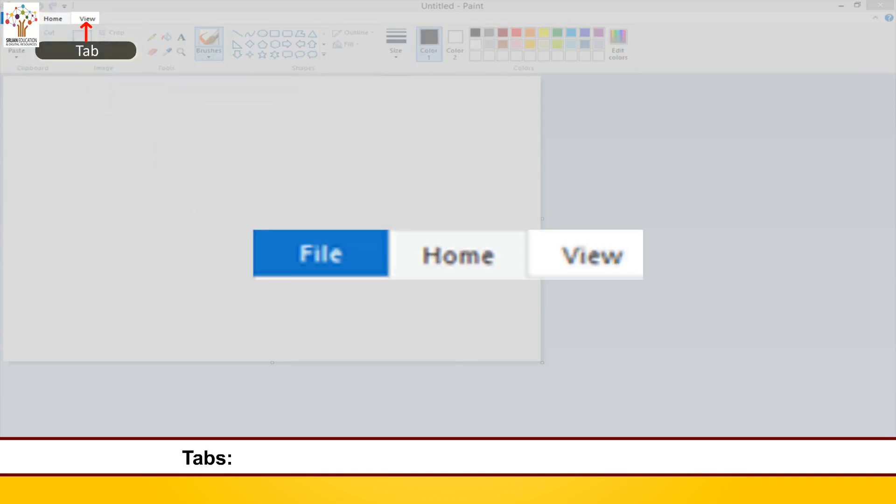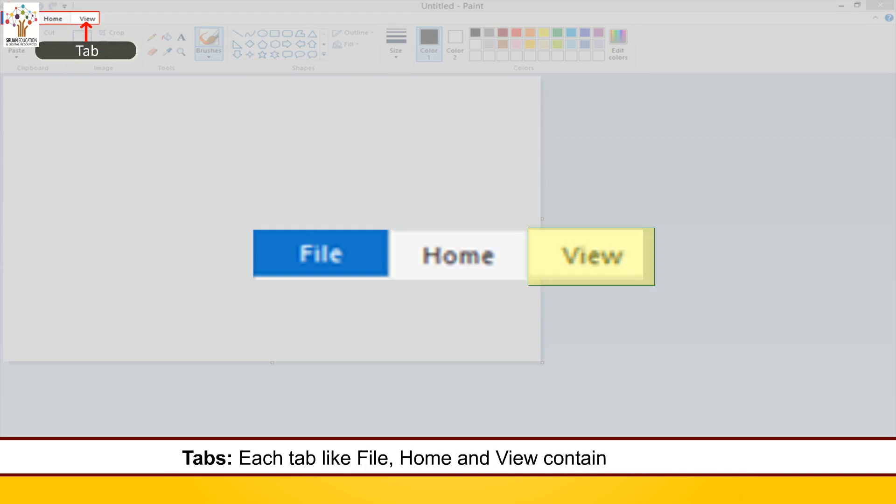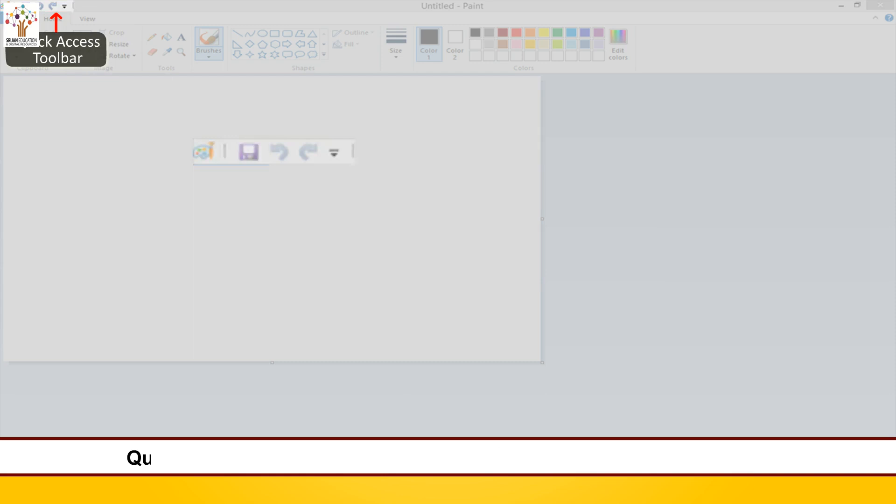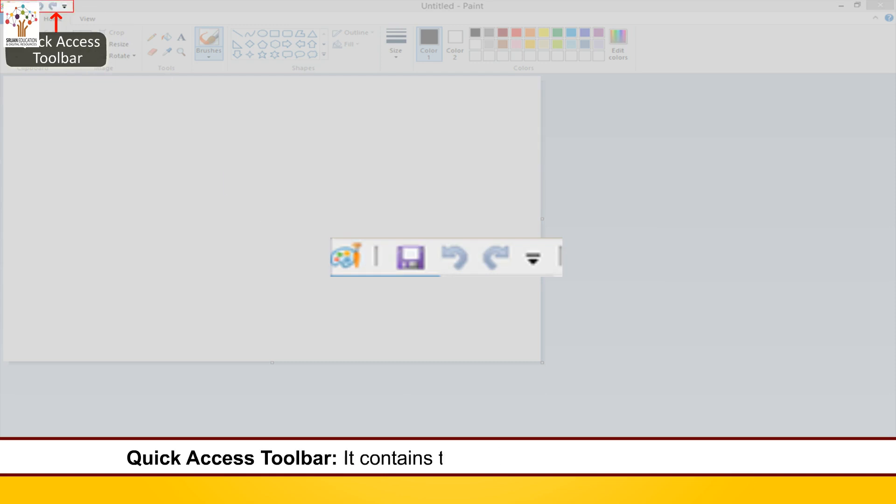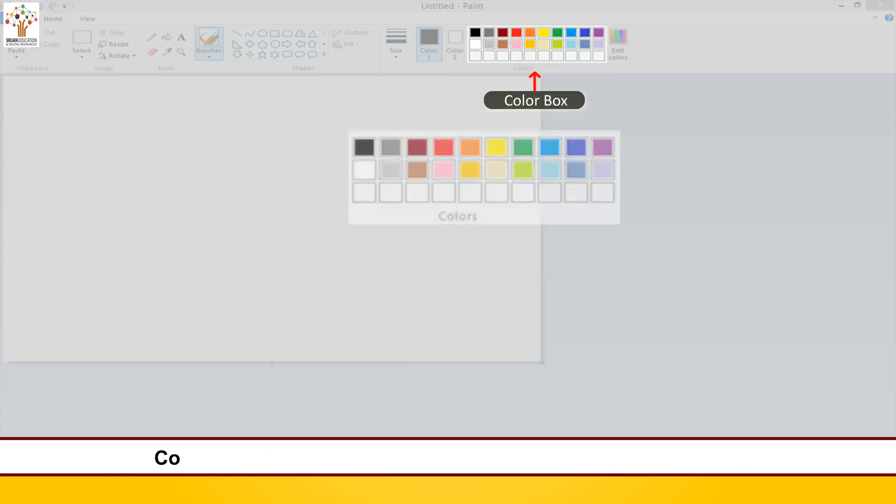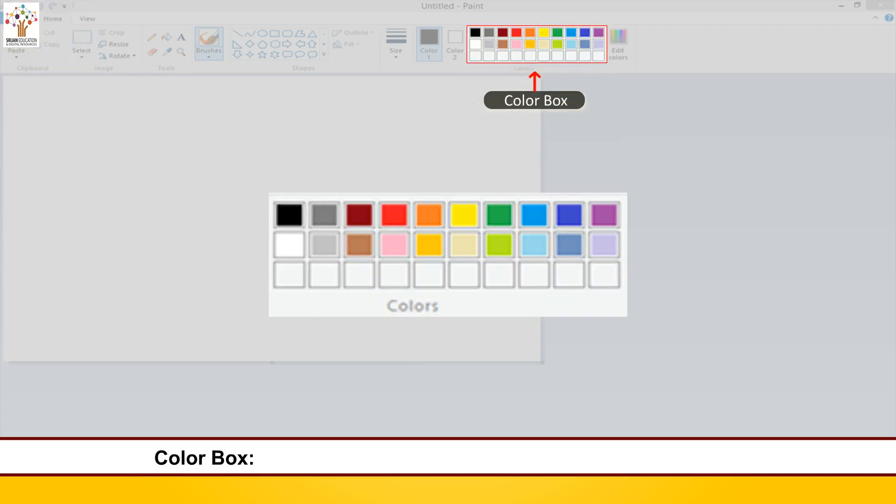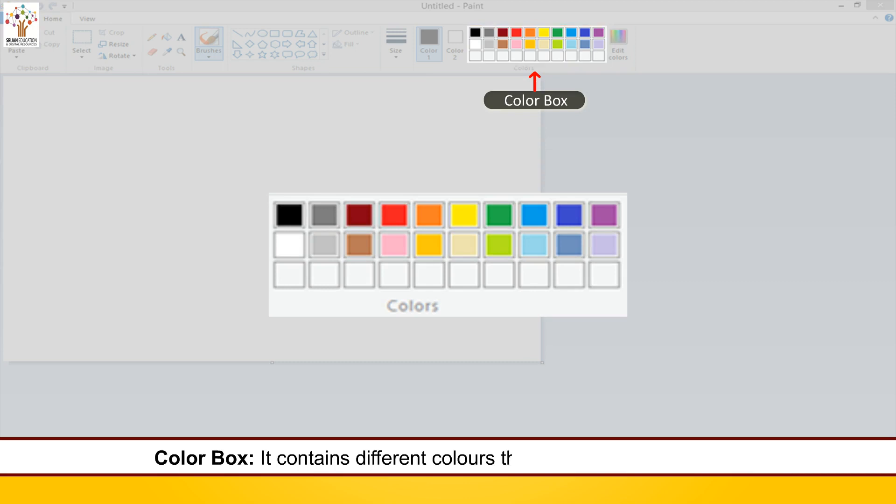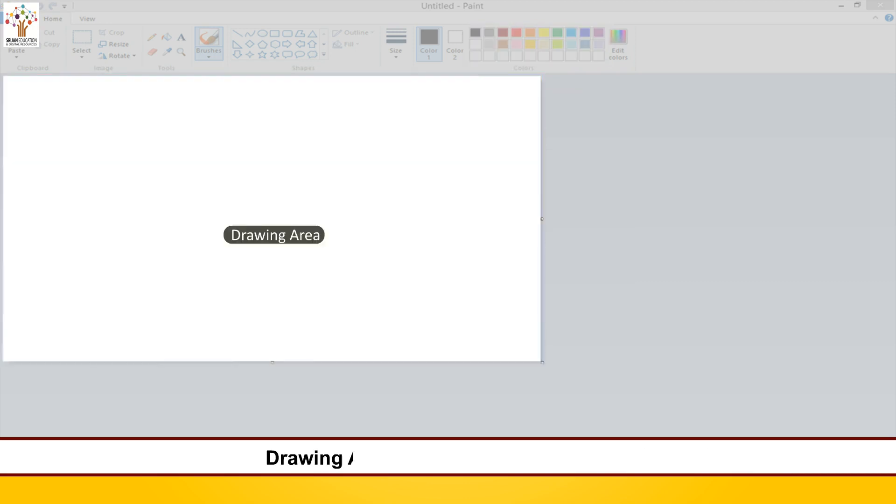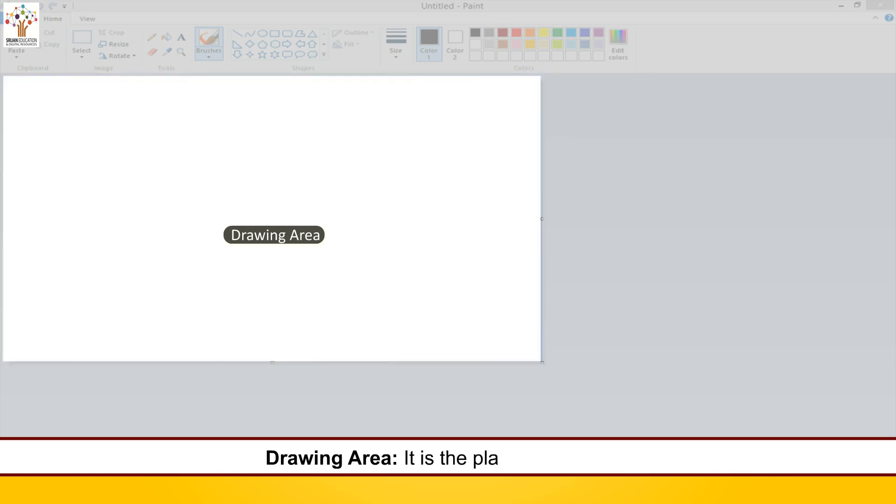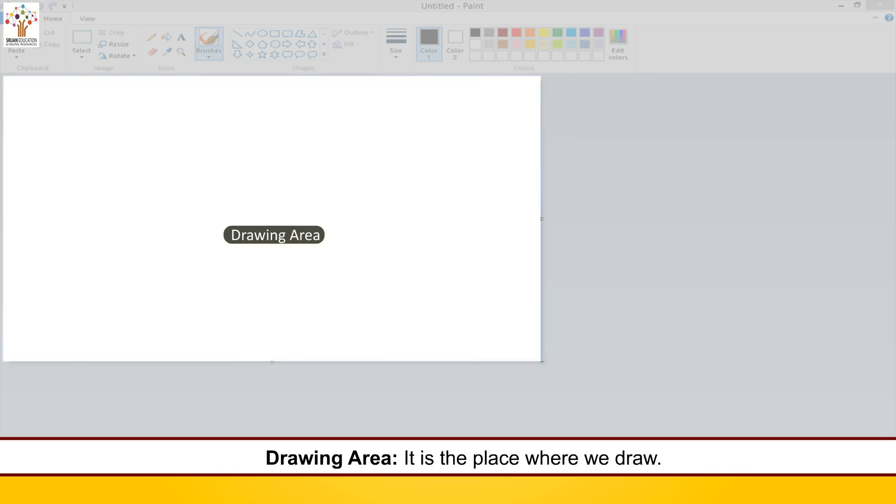Tabs. Each tab like file, home, and view contains different tools. Quick access toolbar. It contains the buttons that we commonly use. Color box. It contains different colors that we can use in our drawing. Drawing area. It is the place where we draw.